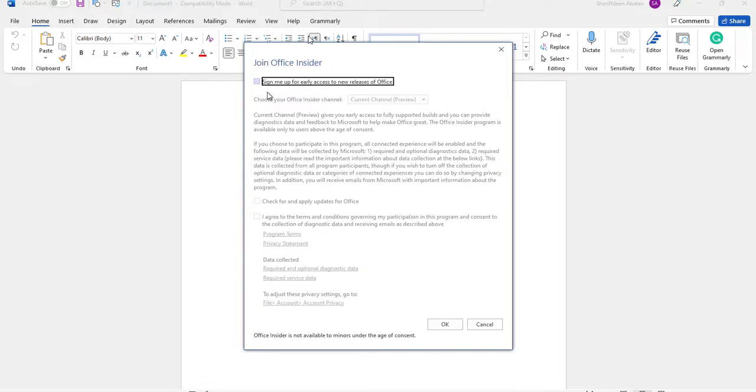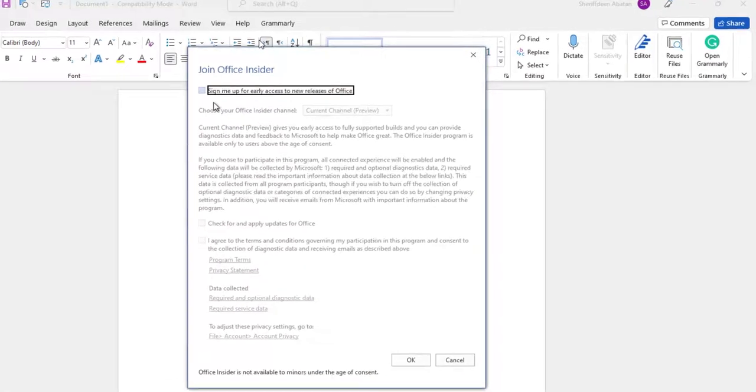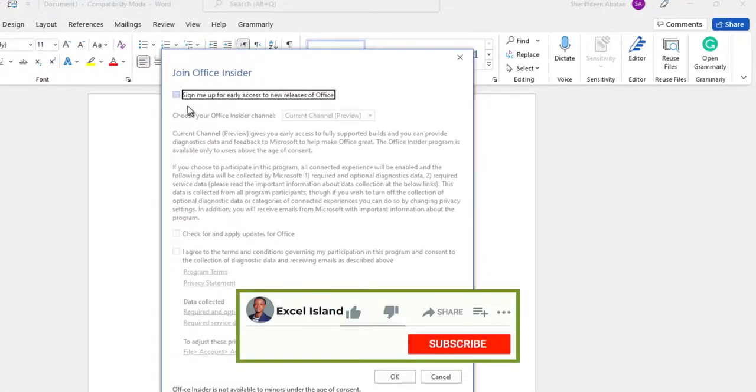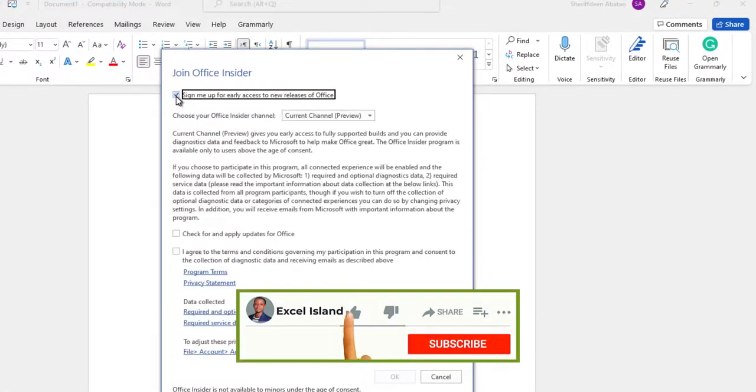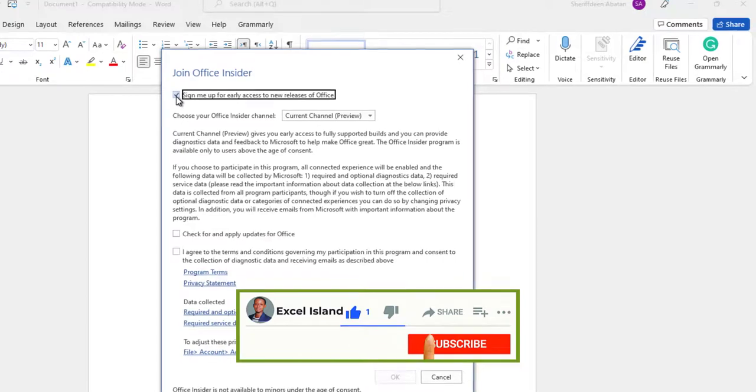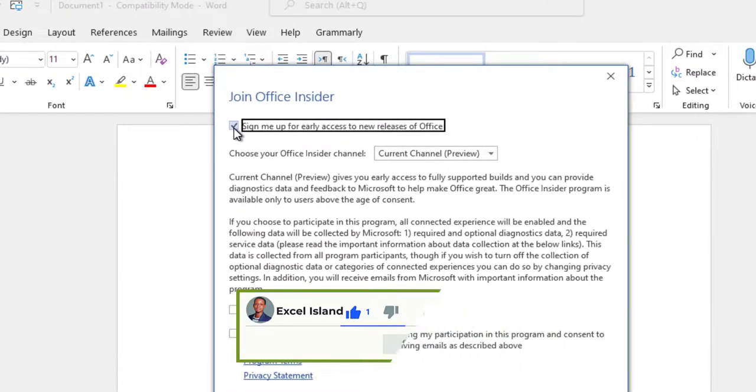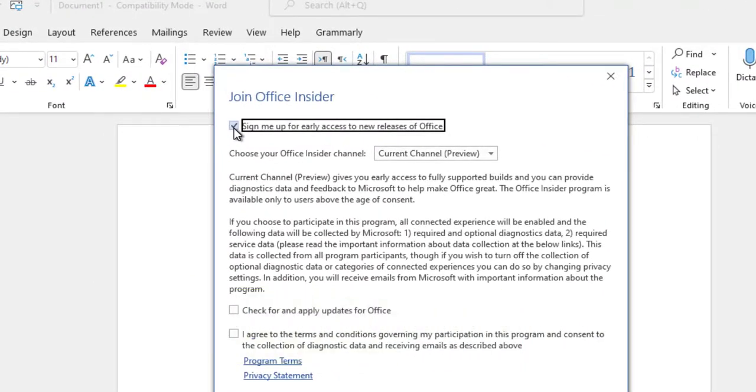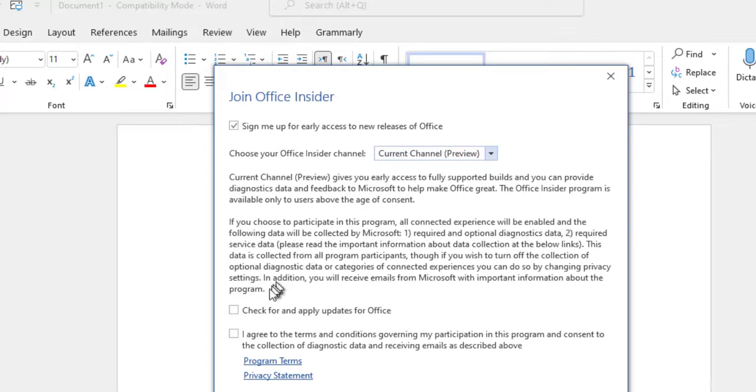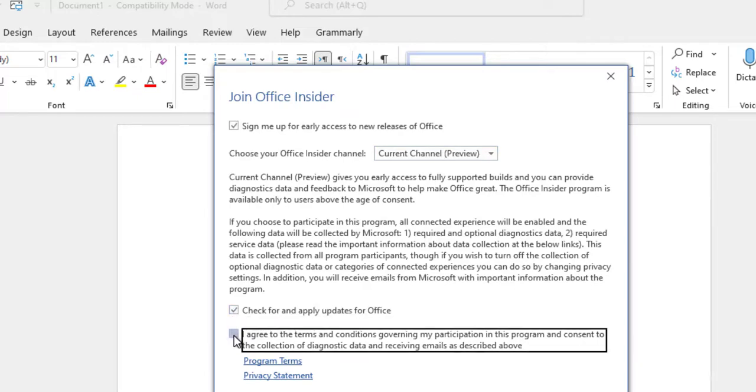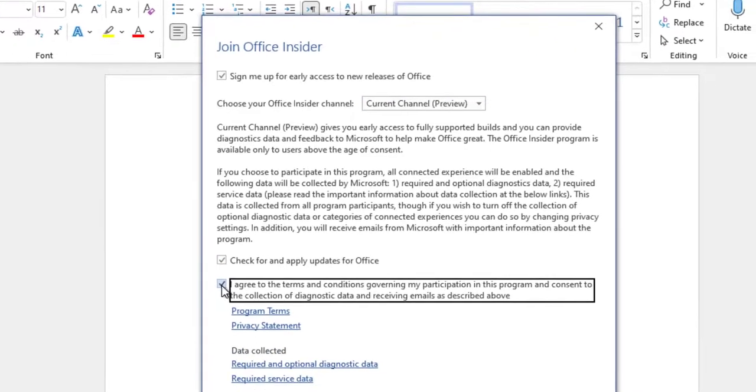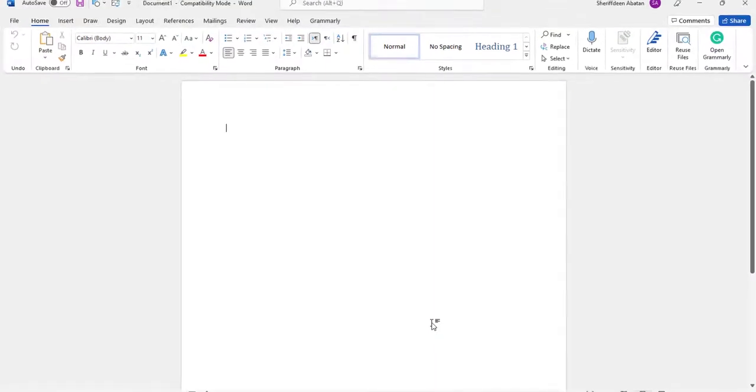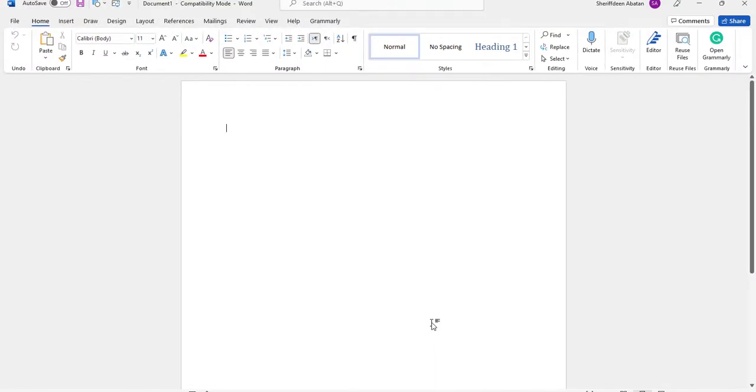In the Join Office Insider dialog box that pops up, click the box next to sign me up for early access to new releases of office. Select the Insider channel you want, currently I'm on the preview channel, I'll just maintain that. Check the box to agree to the terms and condition. Click OK. And you've just joined the Office Insider program and welcome to the community.